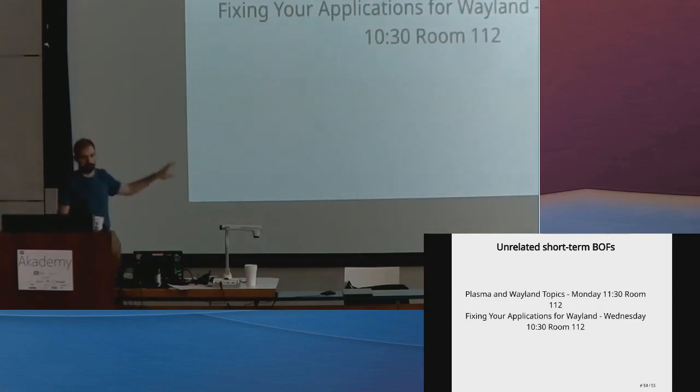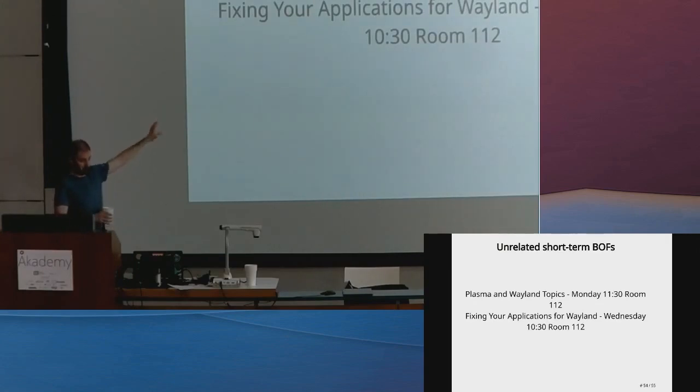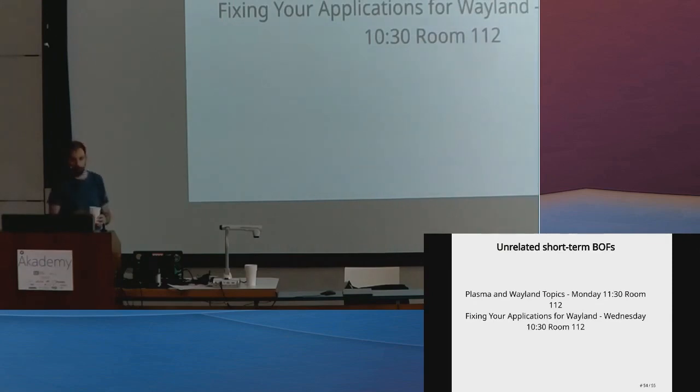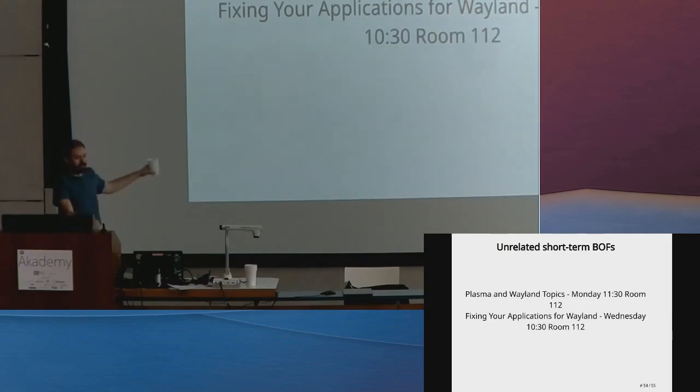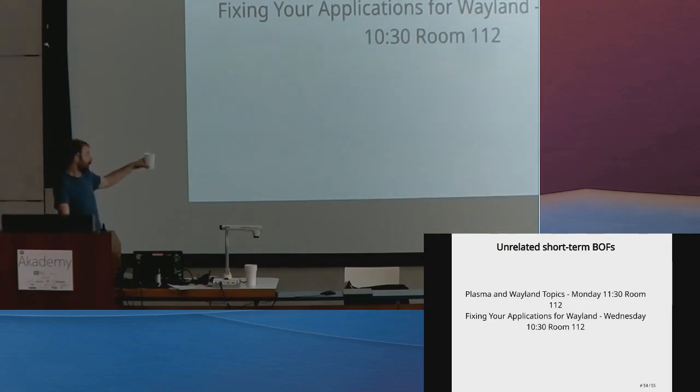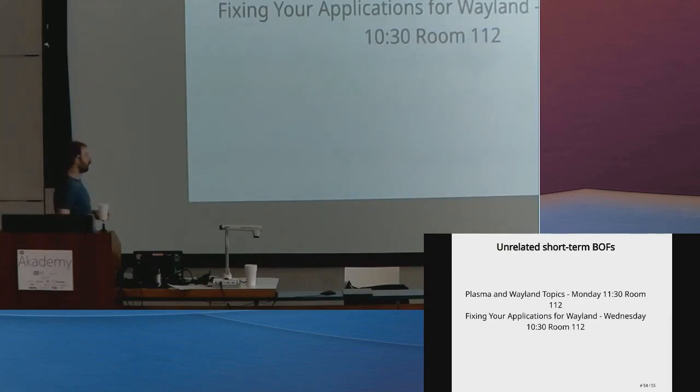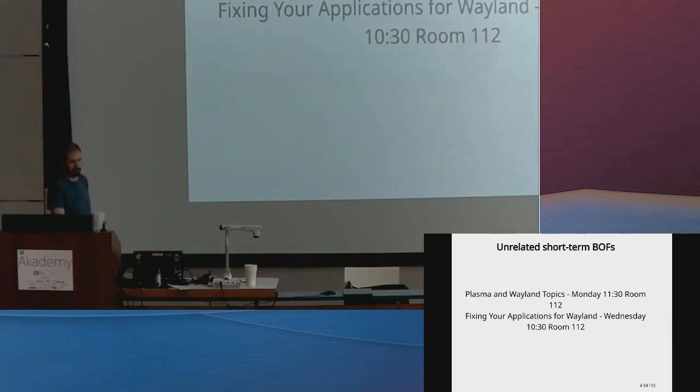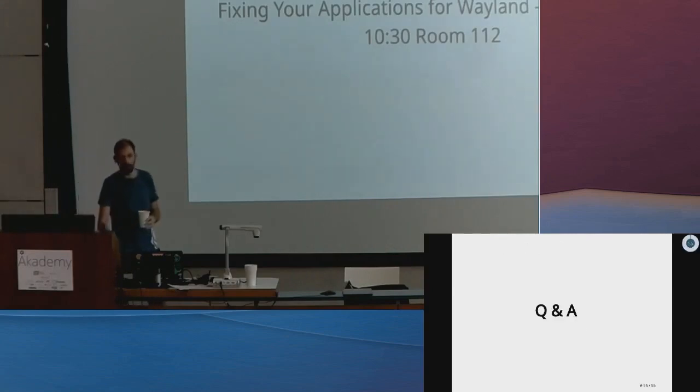Alert advertisement: I also have two other BOFs coming up about Plasma on the Wayland topic on Monday morning. If you have an application that you haven't tested on Wayland, you should have done. But if you haven't, or if you have had any problems, come to the session for just-can't-Wayland fixing. We'll have a look at your application, fix it, be in practice, make things work. Any questions?